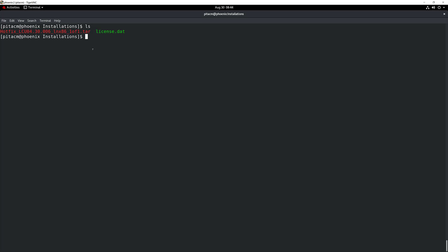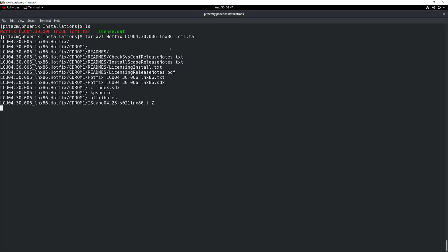The first thing that we're going to need to do is to extract all the files inside that hotfix tar file that you see in front of you in red. For that, we're going to be using the tar command in this particular way. As you can see, I have the tar command and the x, v, and f options in there, and then the name of my file.